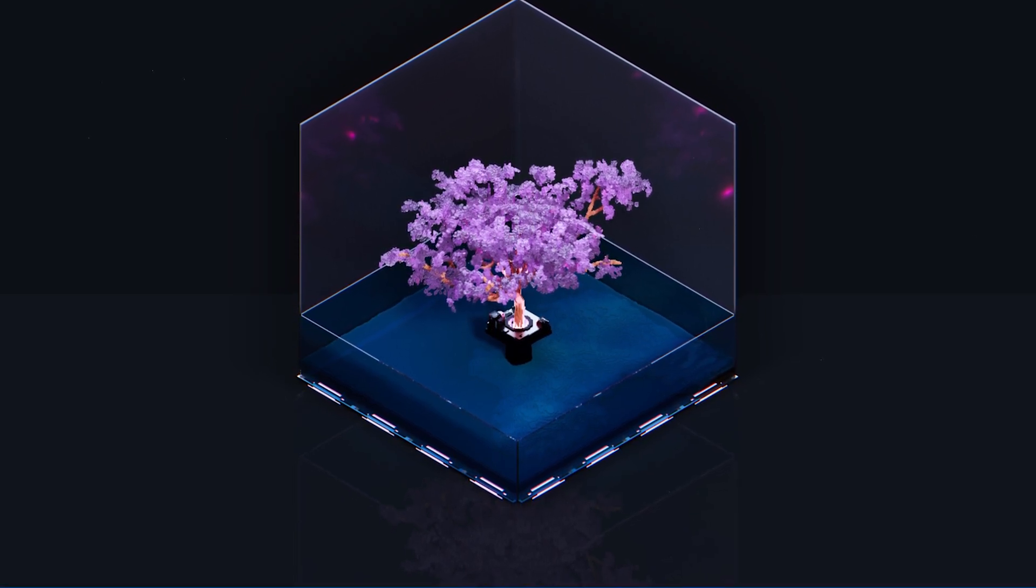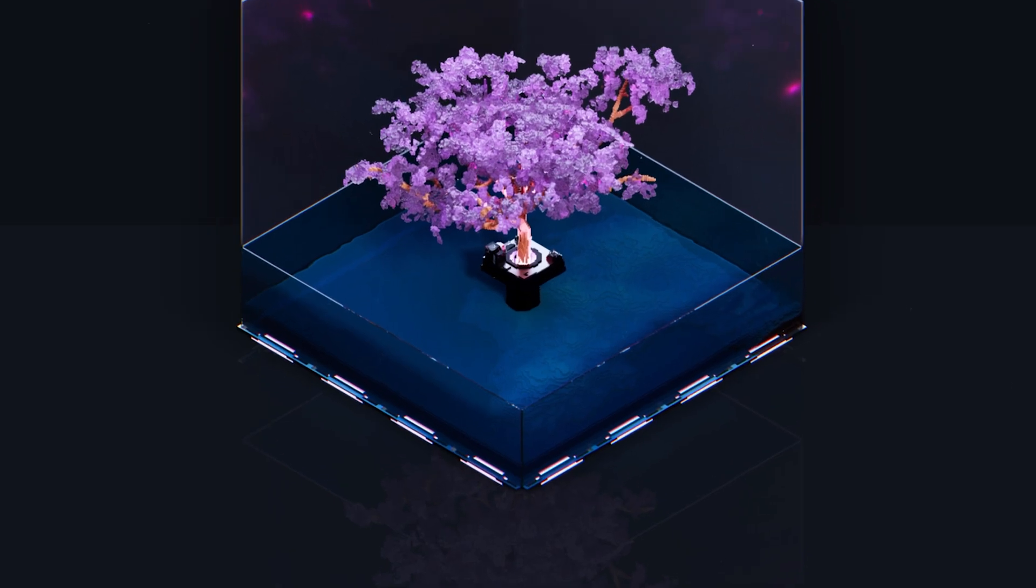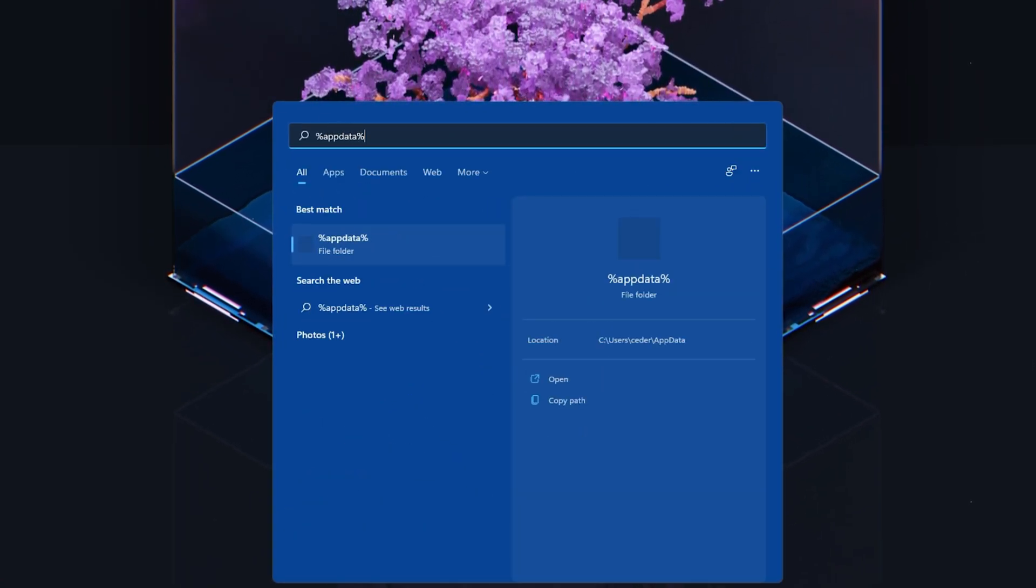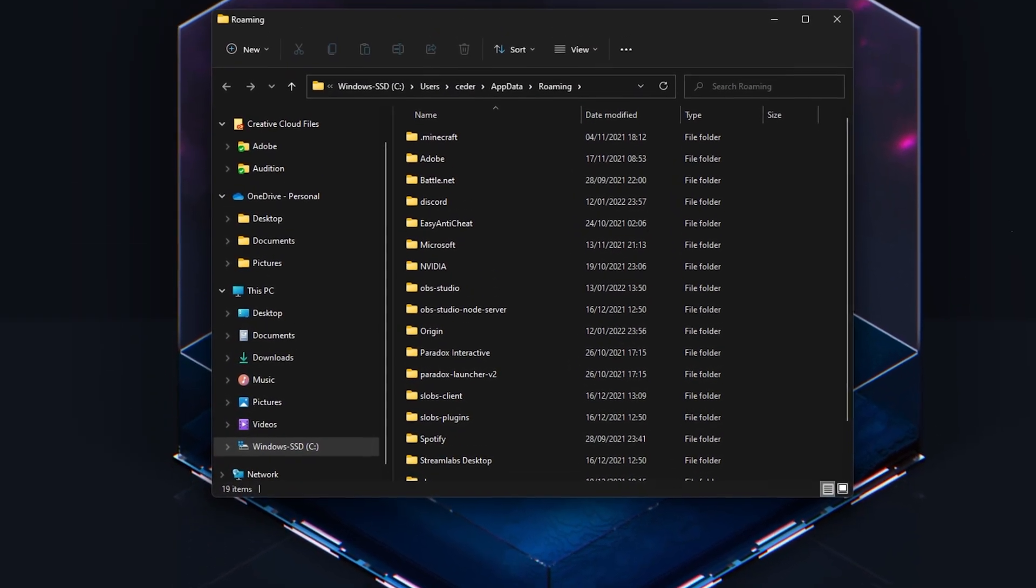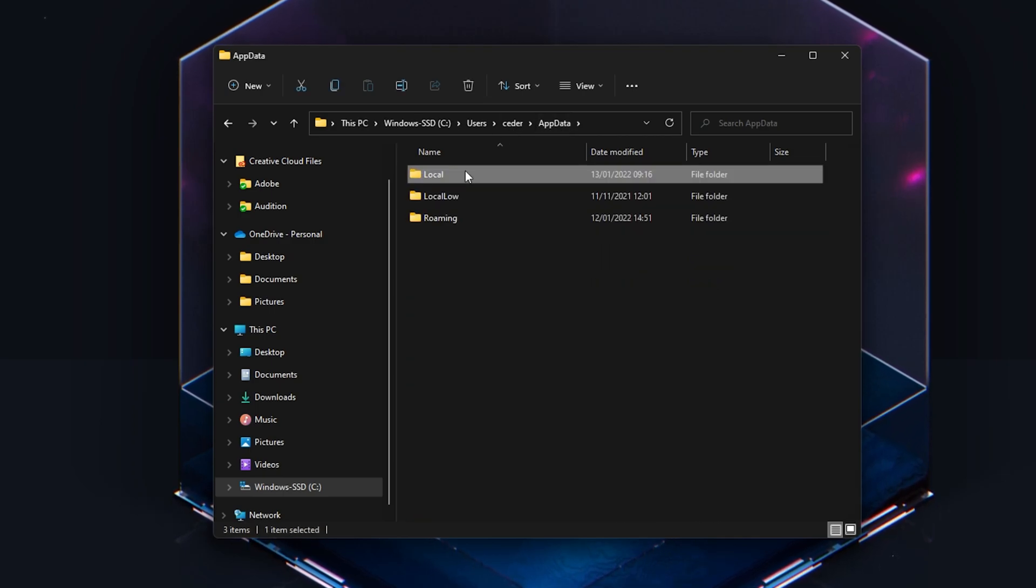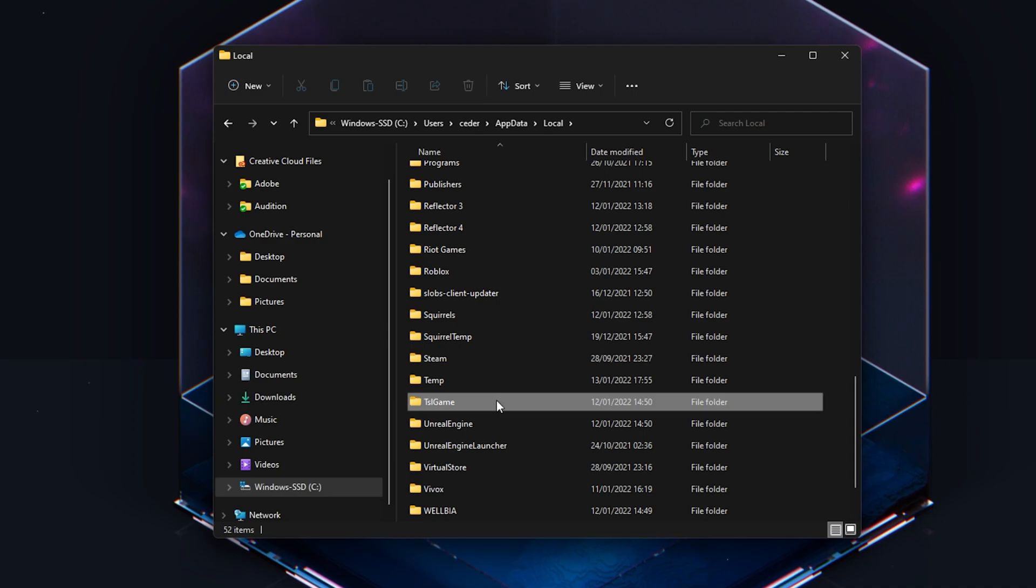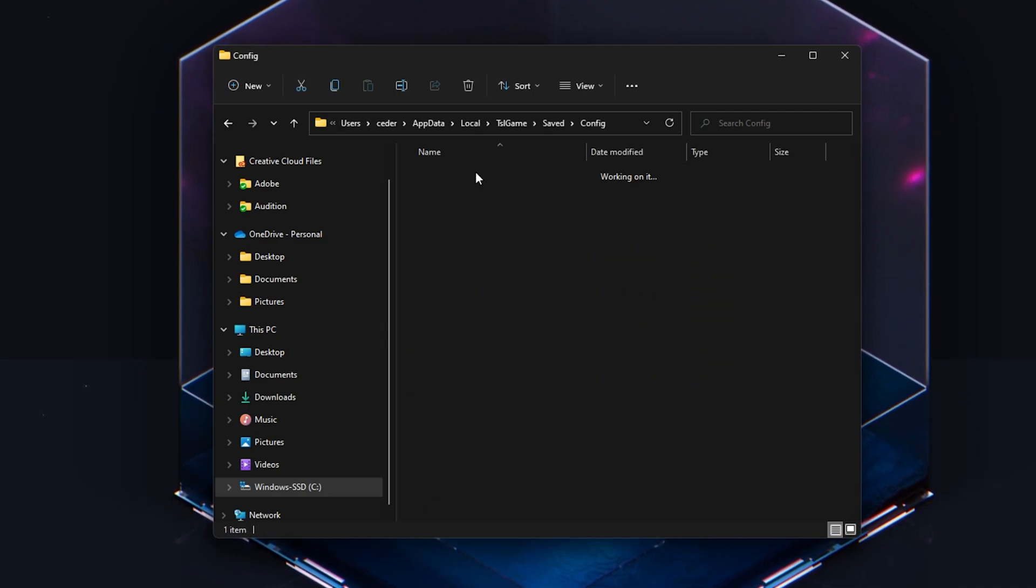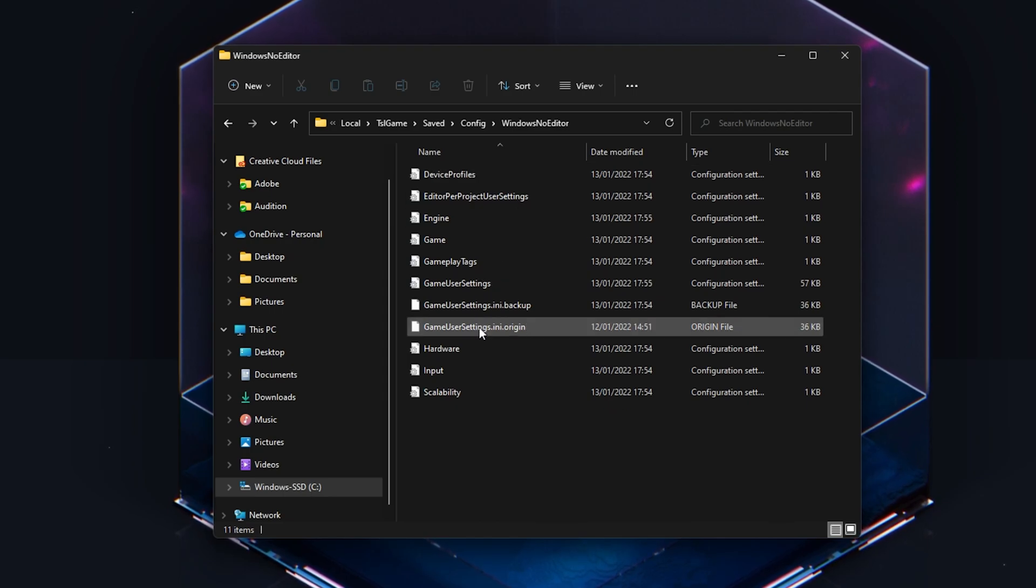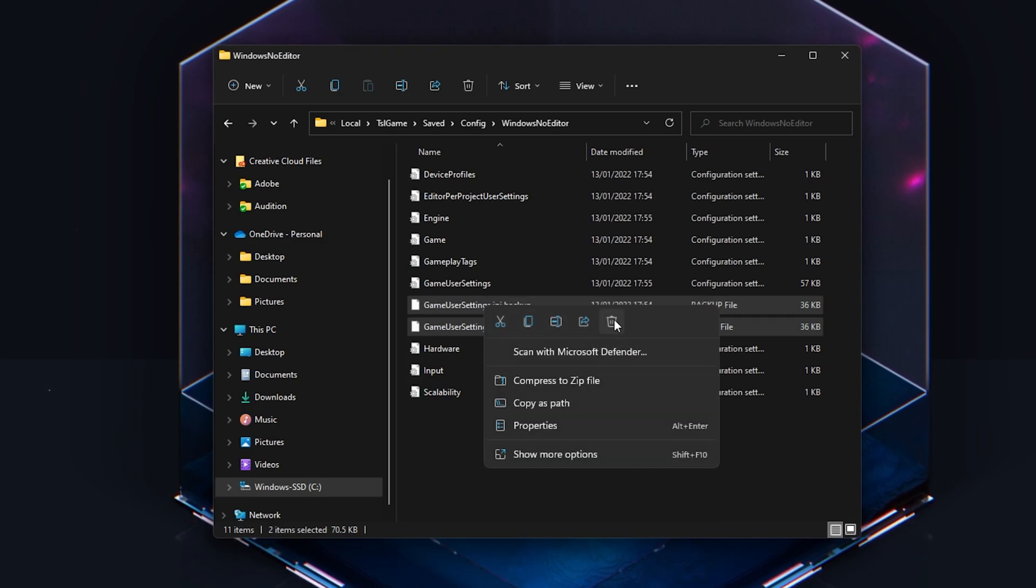First of all, make sure that PUBG is not running in the background. Search for %AppData% in your start menu search and hit enter. In this folder, navigate to AppData, Local, TSLGame, Saved, Config, Windows No Editor. Delete the GameUserSettings.ini file.